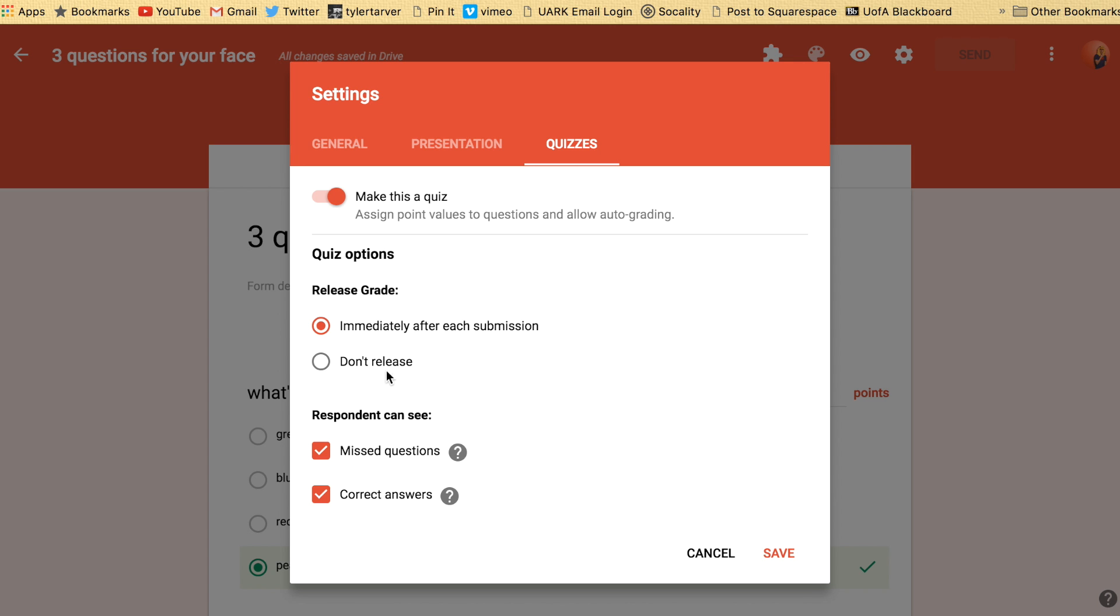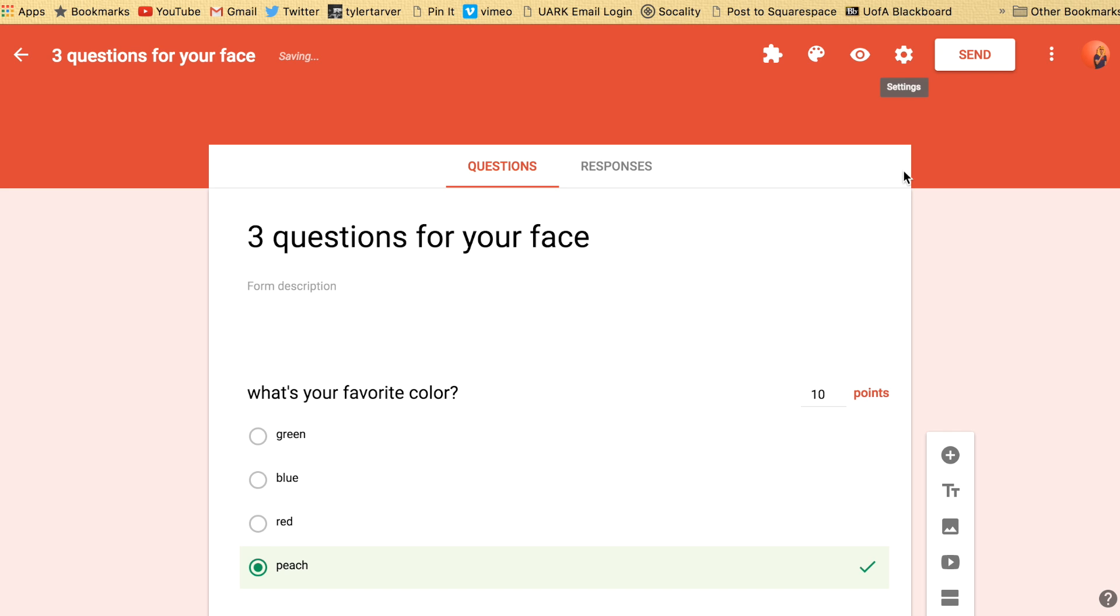Release the grade. You can tell them the grade immediately. You don't have to. Show them the missed questions, correct answers, etc. And hit save and those are the settings.